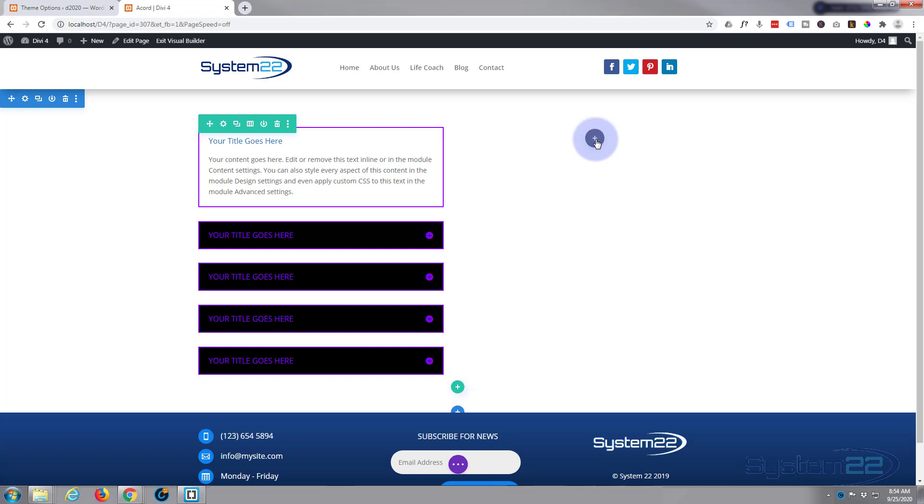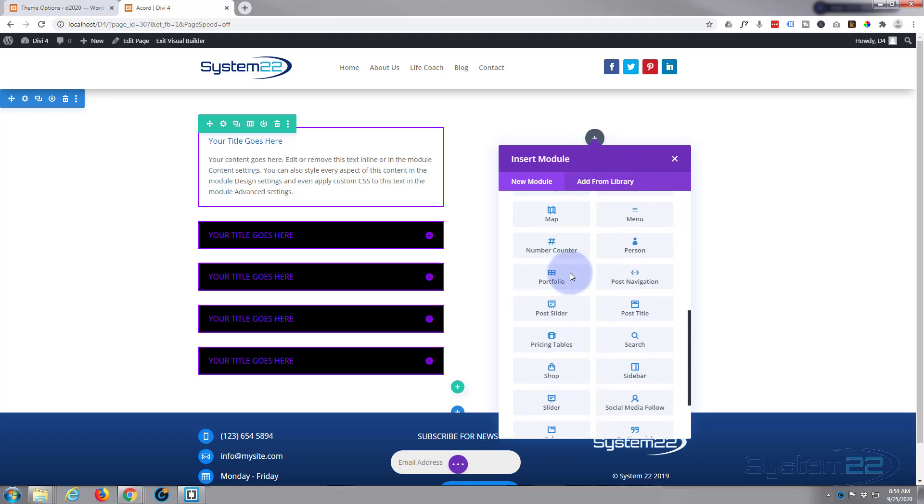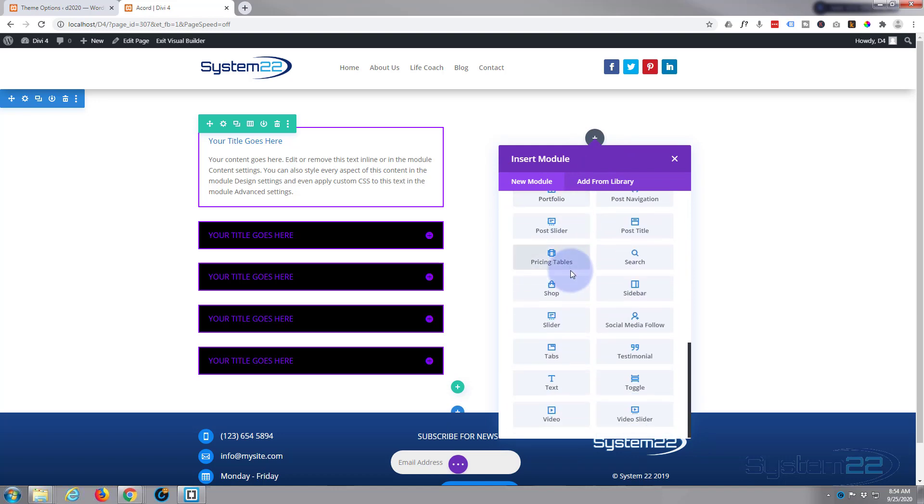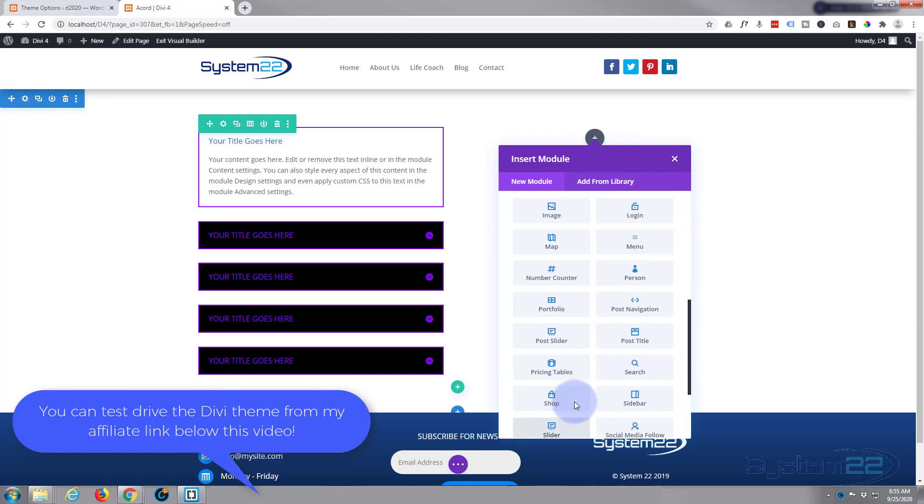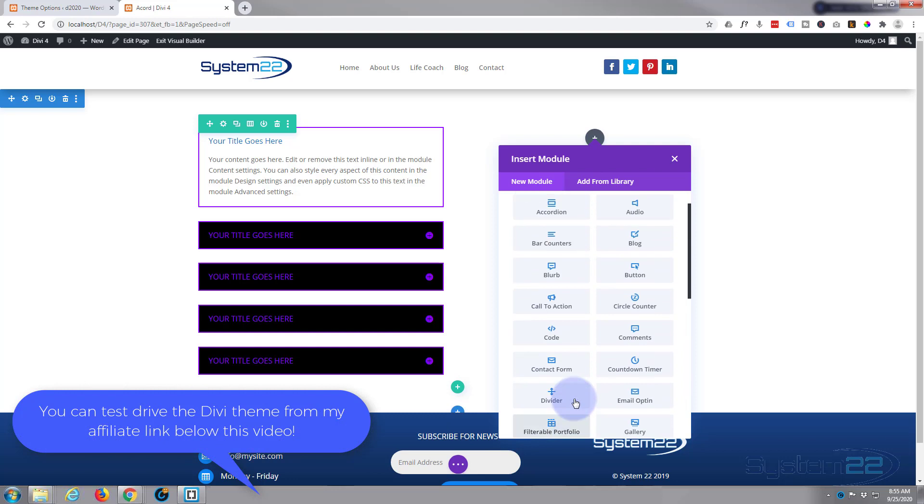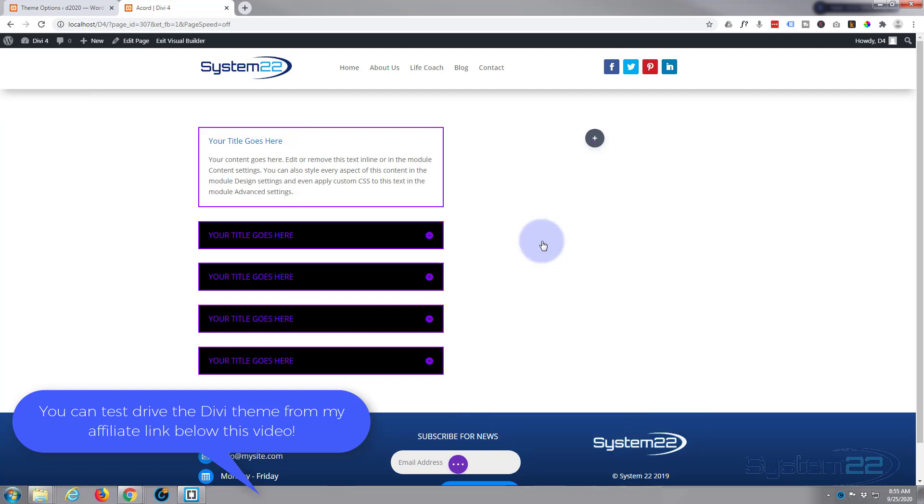And there it is, right at the top. Divi comes with all these modules as standard, and there's pretty much everything you need to build any sort of site. If you're selling products and have WooCommerce installed, you'll also get another dozen modules. So let's select the accordion, just left click on it.